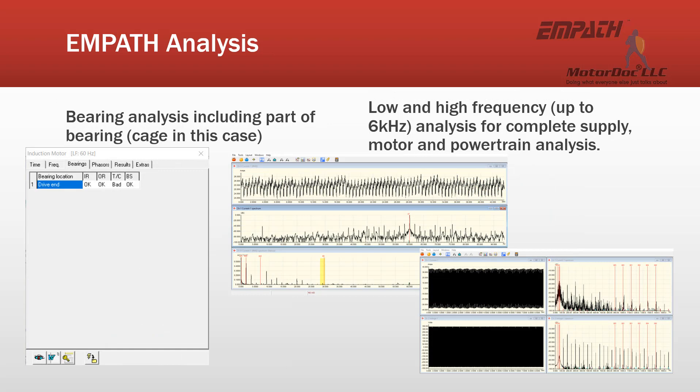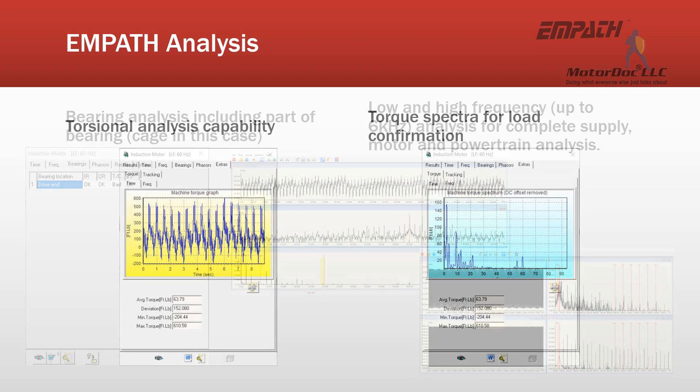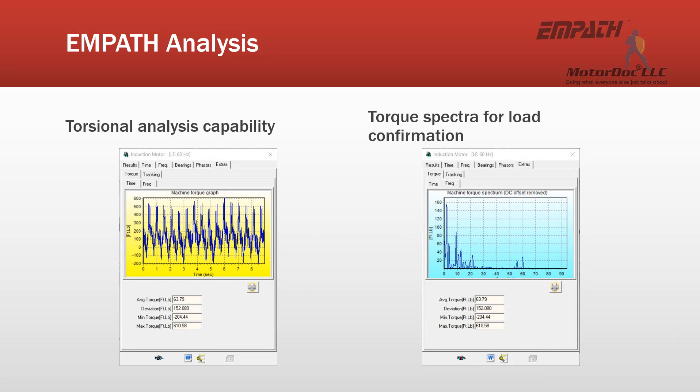It will also look at bearing analysis, including parts of the bearing — in this case, it was identifying a bad cage. And then low and high frequency analysis up to 6 kHz for complete supply, motor, and powertrain analysis, basically from incoming power to driven equipment. It will also perform a torsional analysis, including time waveform and full spectra for the torque.